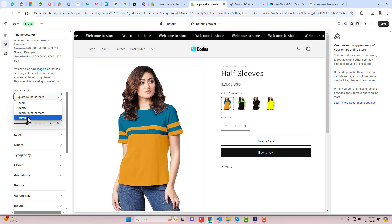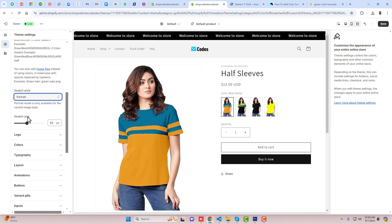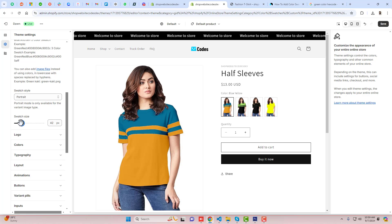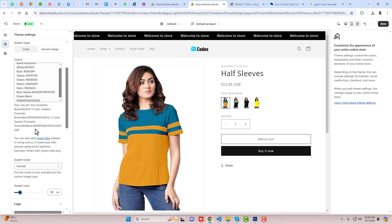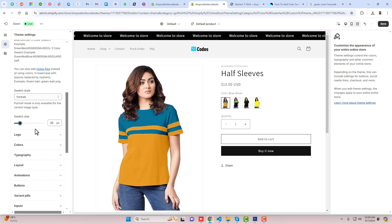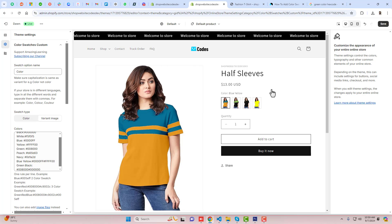Right now you can see what it looks like, and if you want you can make it square with round corners, and you can make it portrait as well. So here you can see that full images are displaying and you can reduce the size of the image. So these are the things you can update from these settings.